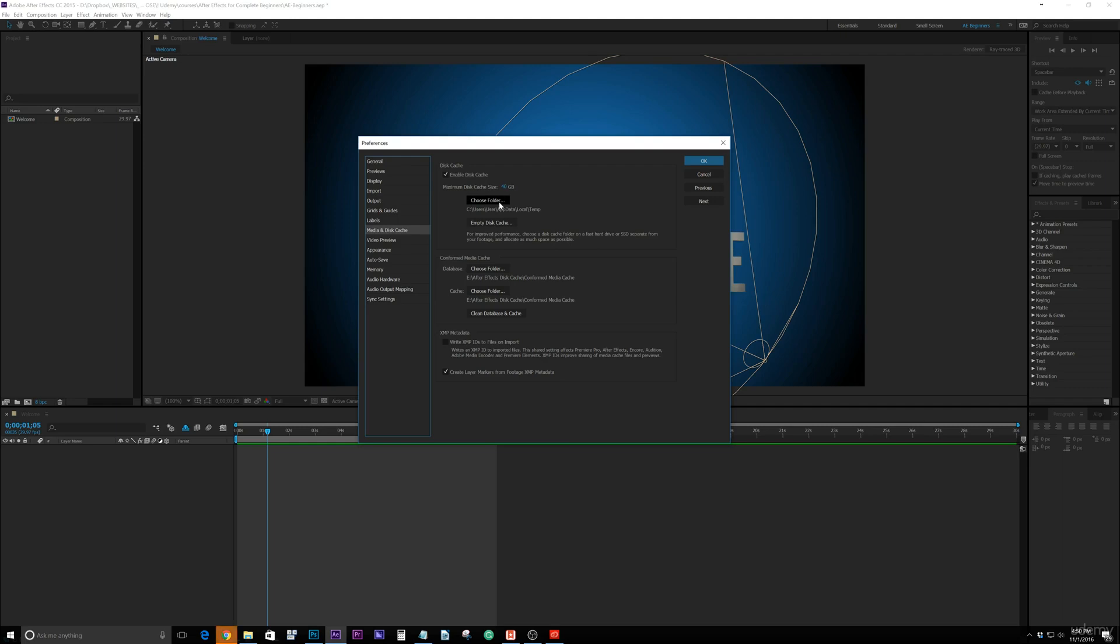If it's on a secondary hard drive or on a second hard drive in your laptop, you're going to want to choose that folder. Now keep in mind what they say here: for improved performance, choose a disk cache folder on a fast hard drive or SSD separate from your footage.